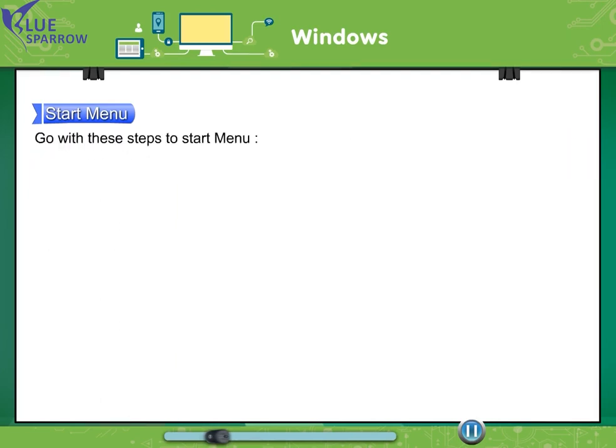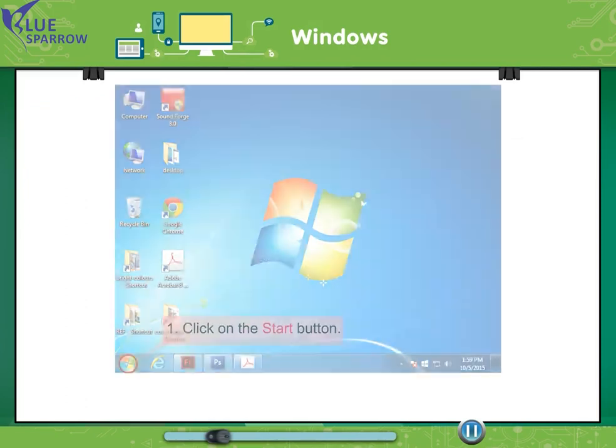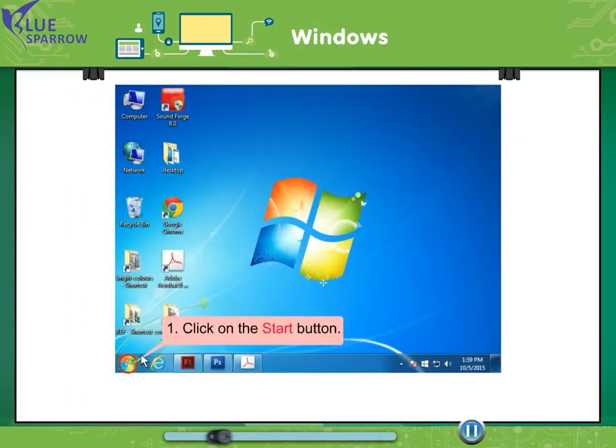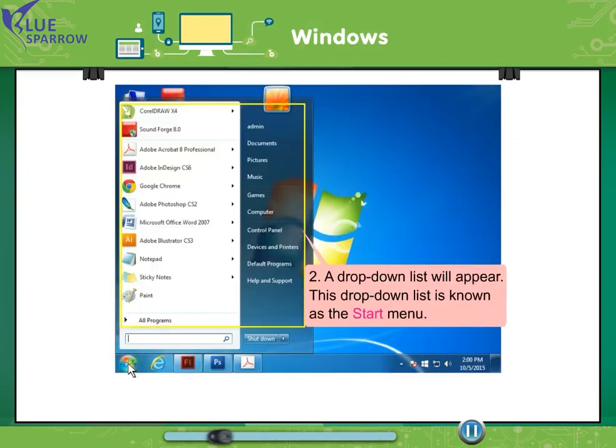Go with these steps to start menu. Click on the start button. A drop down list will appear. This drop down list is known as the start menu.